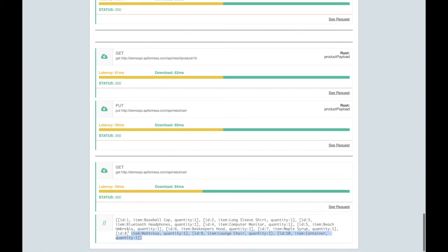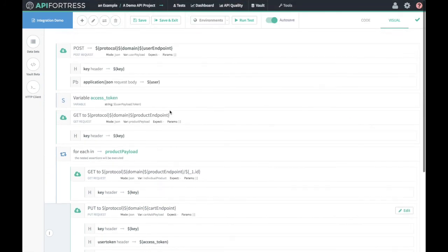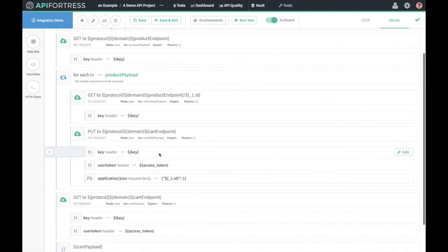If we scroll to the bottom of the test, there we are — we can see the contents of the cart right here in a comment, and we have one of each item. This did in fact work correctly. So that's how you create — what actually became less of a simple integration test and more of a complex integration test — but that is in fact how you utilize data in further downstream test components.